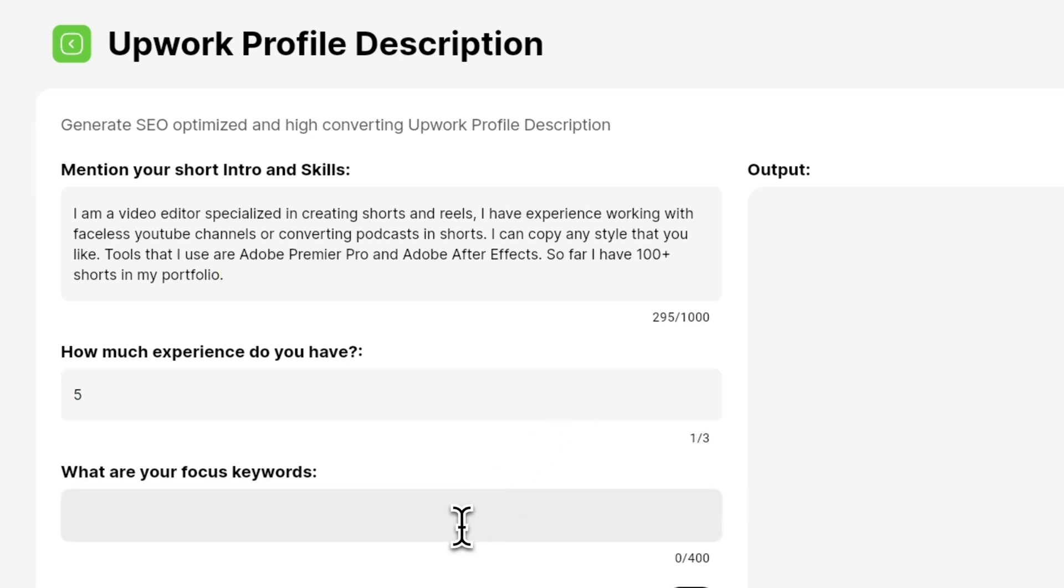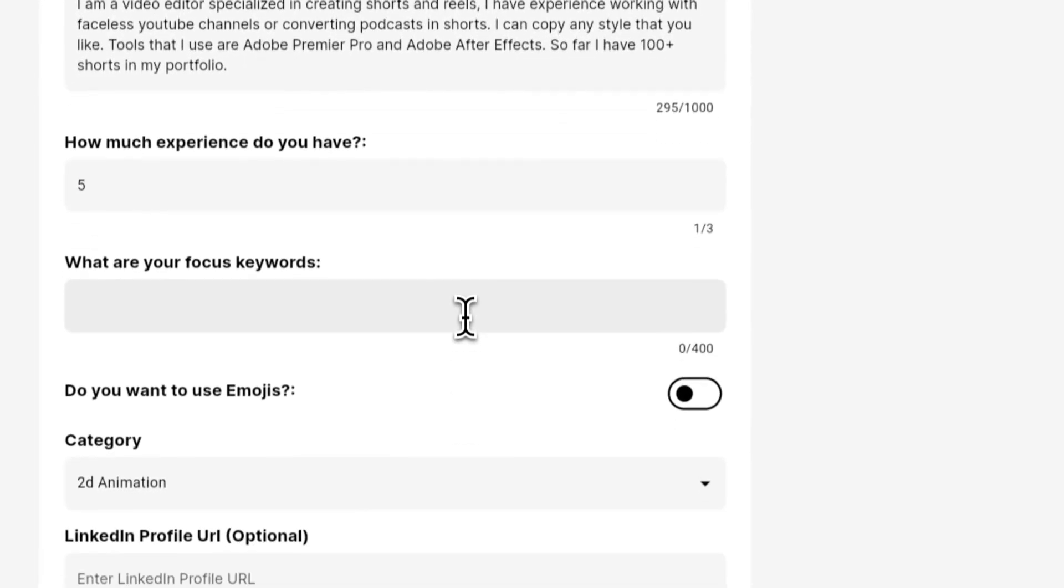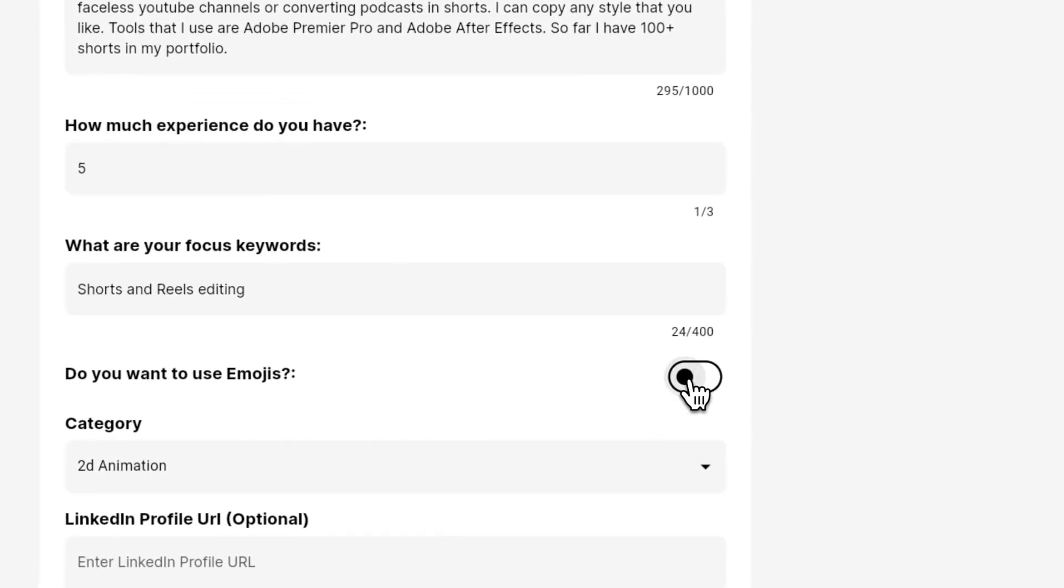And in the third field you are going to tell what is your focus keyword for which you want to rank. You can enable if you want to see emojis in the output.